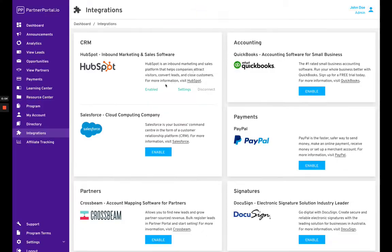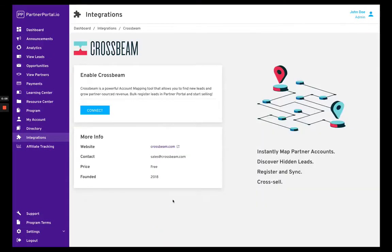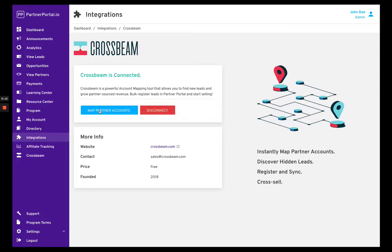To connect the Crossbeam integration, the first thing you want to do is head over to integrations and enable it. Once you've clicked enable you can connect, and once you've connected your account, you'll be able